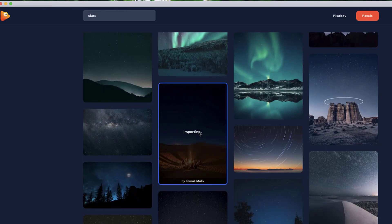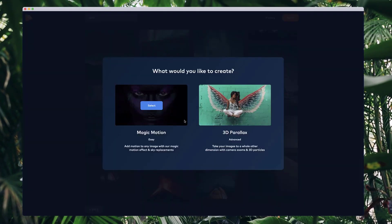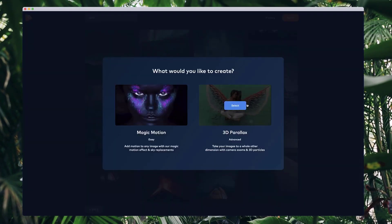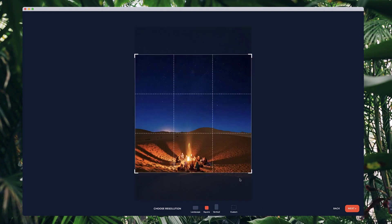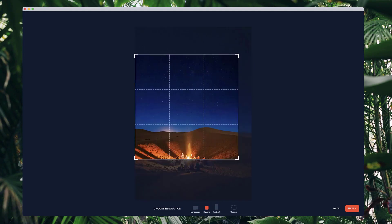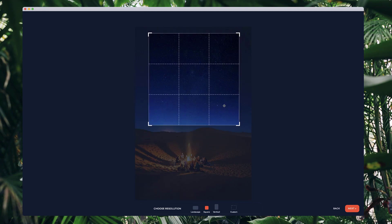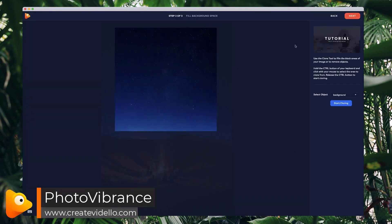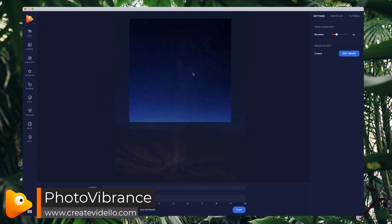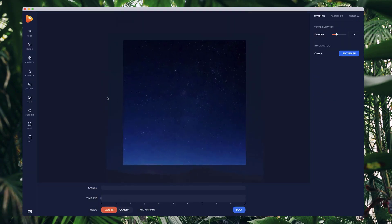I'm going to import it into Photo Vibrance. I'll use the 3D parallax editor, go square, place it around the stars like so, and go next. I'm not going to do any of the additional setup steps — I'm going straight into the editor.